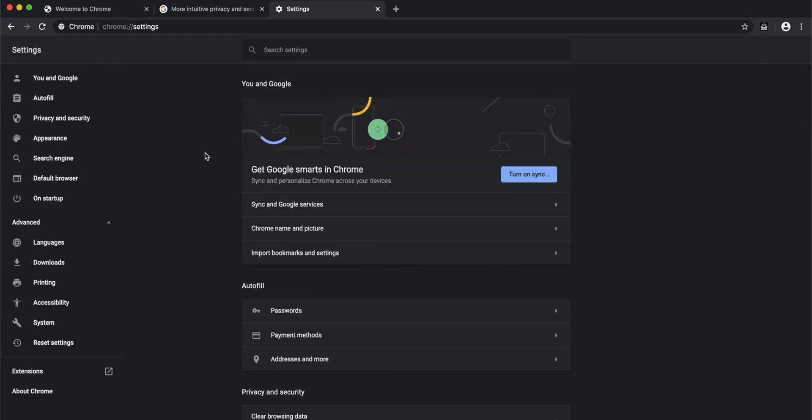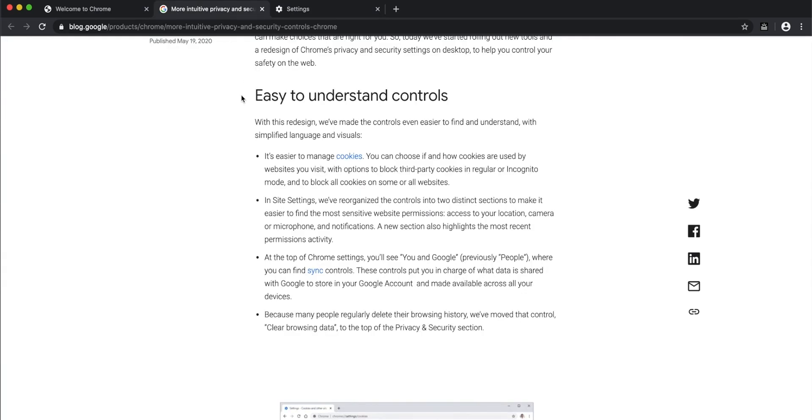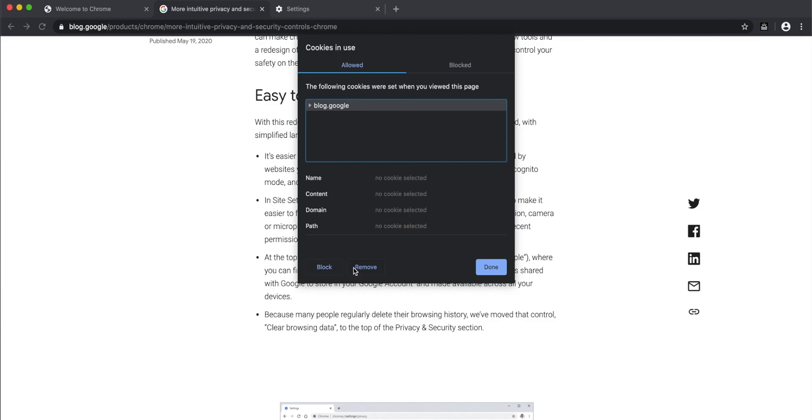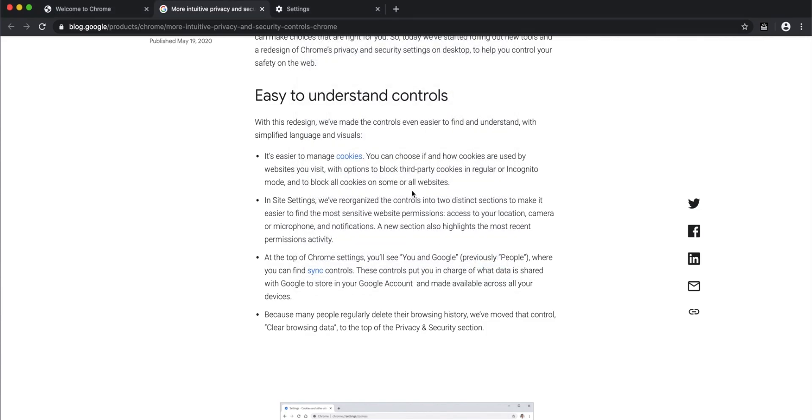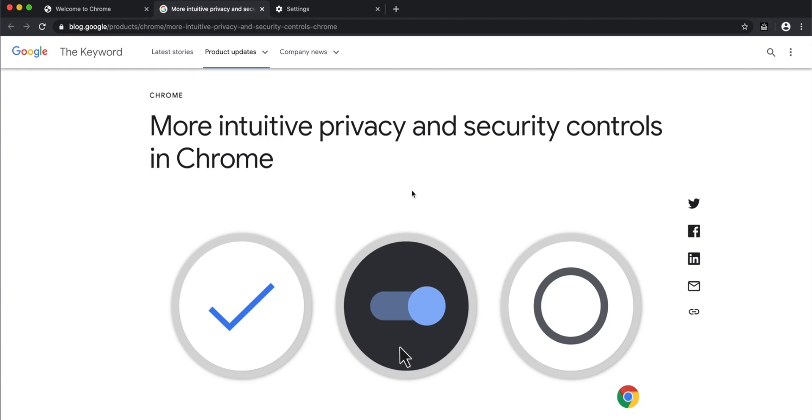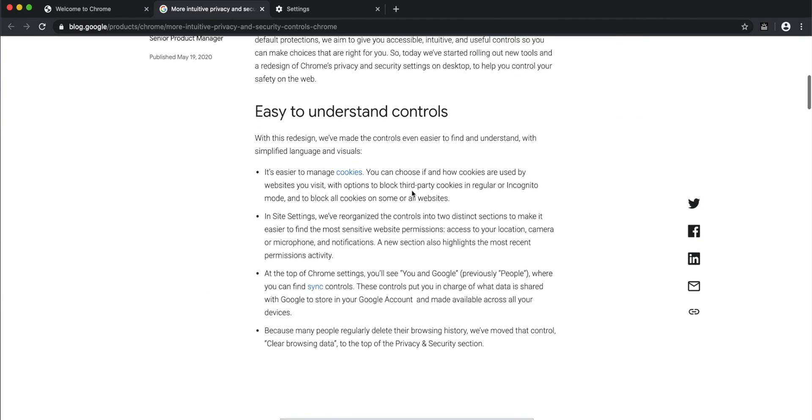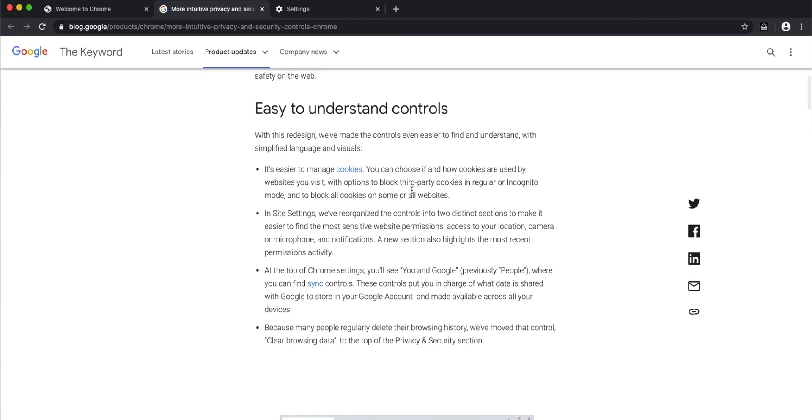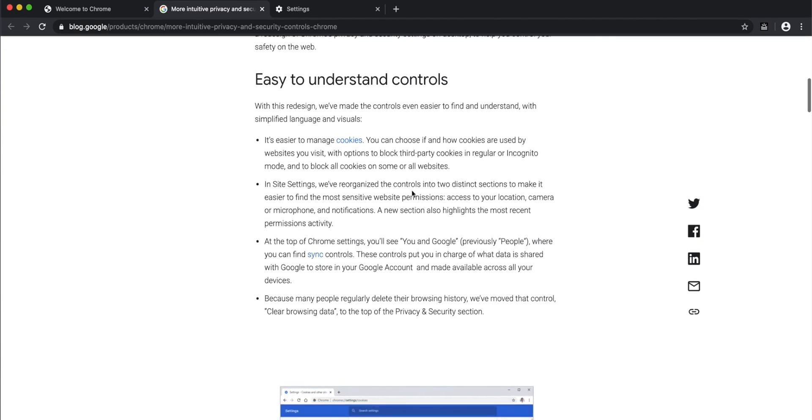To clear site-level cookies, it's also very easy. Just go to the icon before the URL, click on cookies, and then click remove. It will remove all cookies for that site, so if you're running into cookie-related issues, you can easily control that.